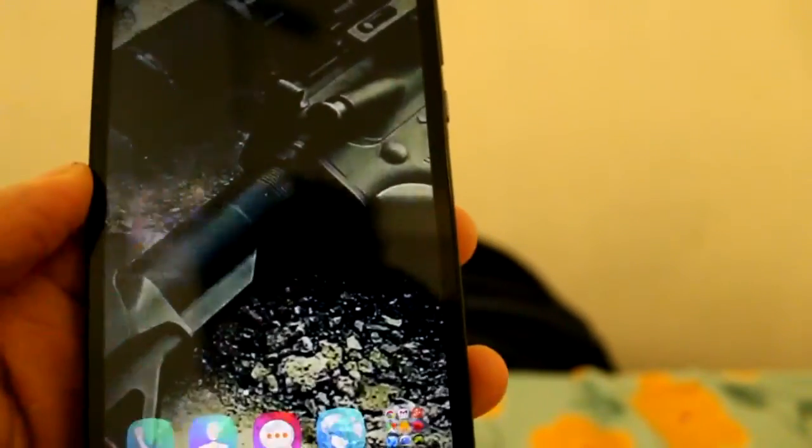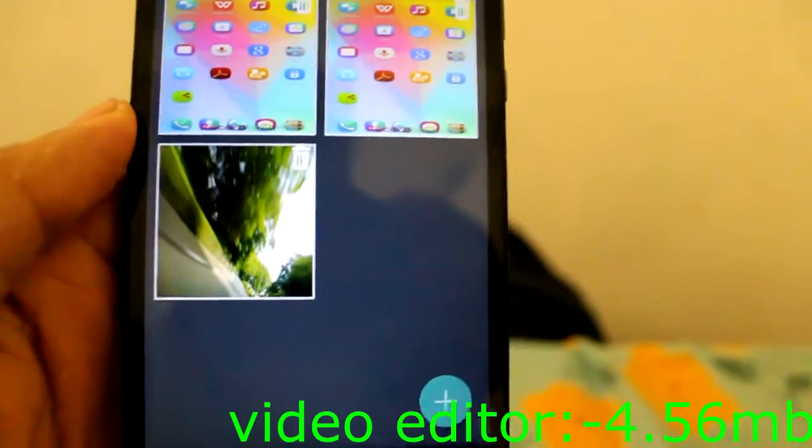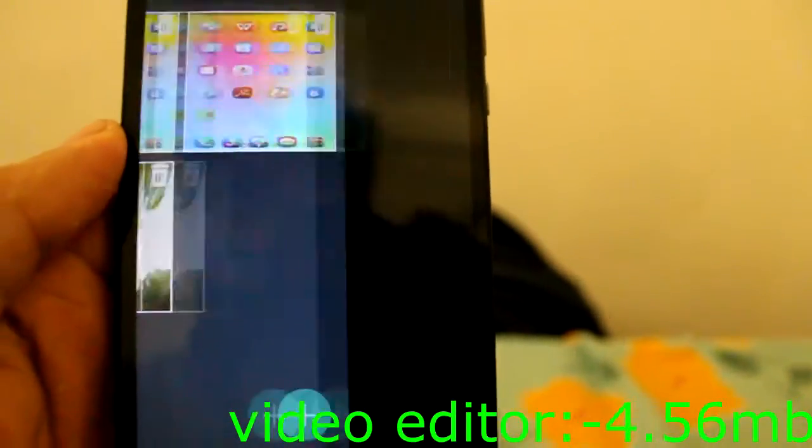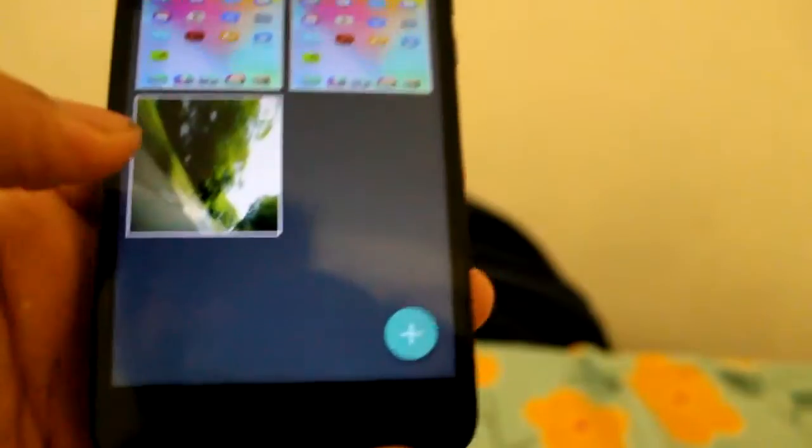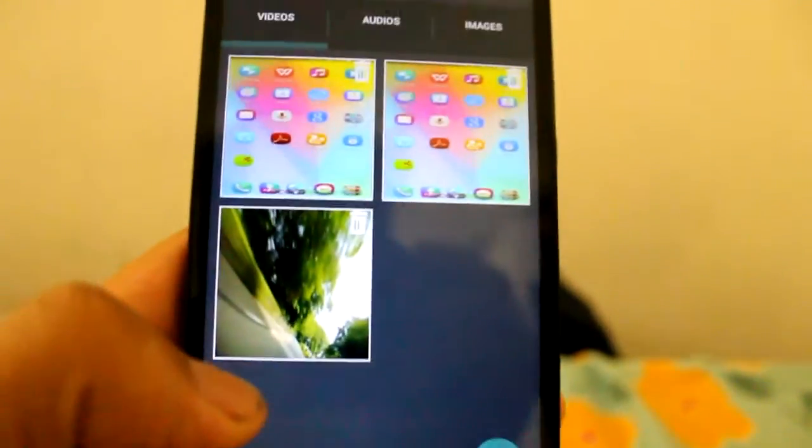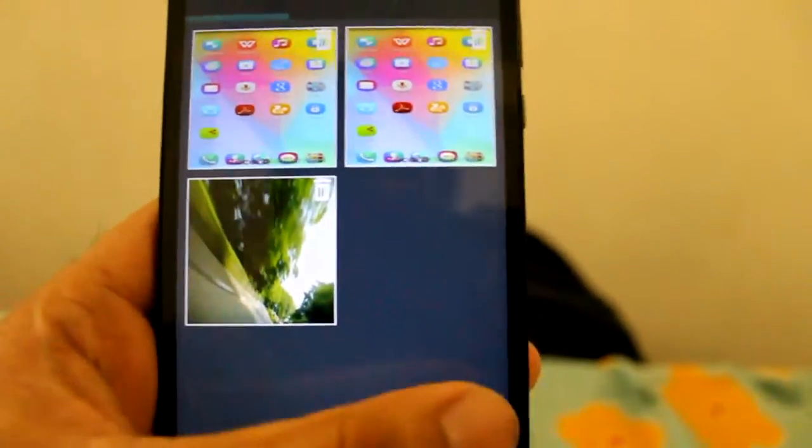The next app I'm going to show you is the video editor app. This video editor app has so many features which are not found in the other apps which I have shown before. For example, if you tap this video.